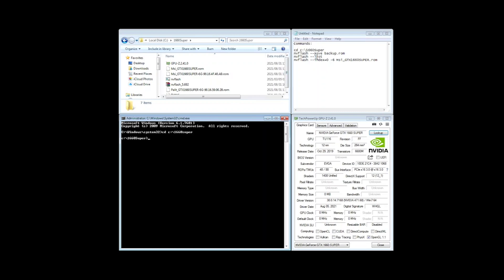So first we'll save the backup of the current file or the current BIOS. So we'll just type in NV flash dash dash save backup dot ROM.